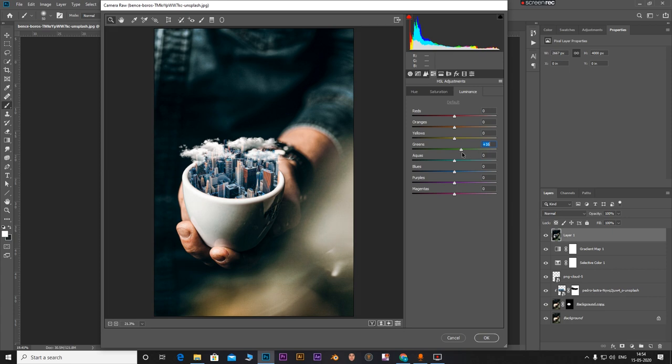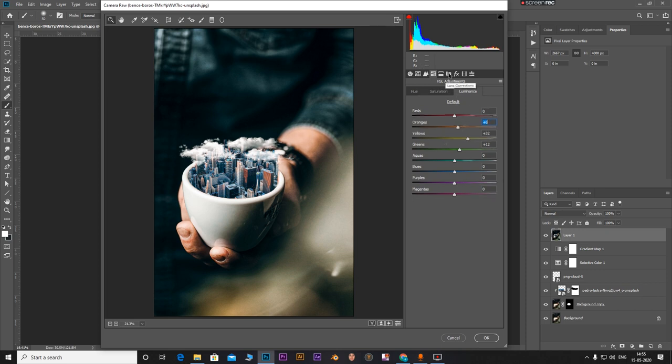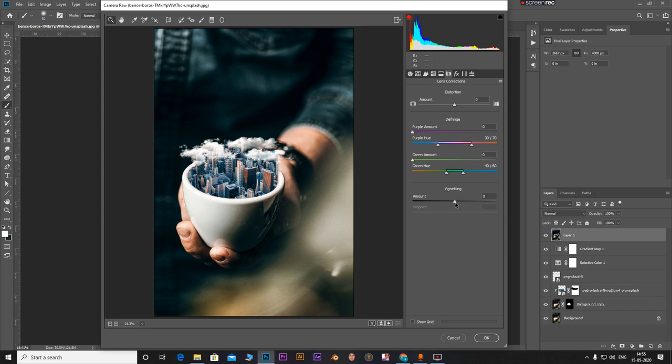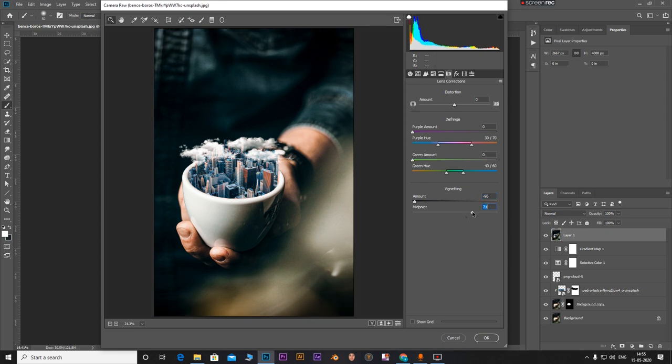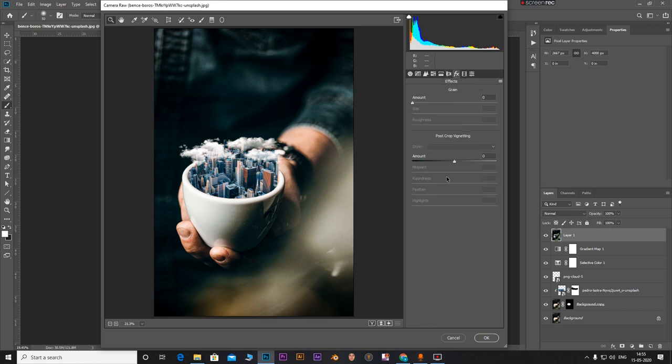Next adjust the sliders using the saturation and luminance controls. Adjust the oranges, just play with the sliders until you get something that you really like. That's all you have to do right there.